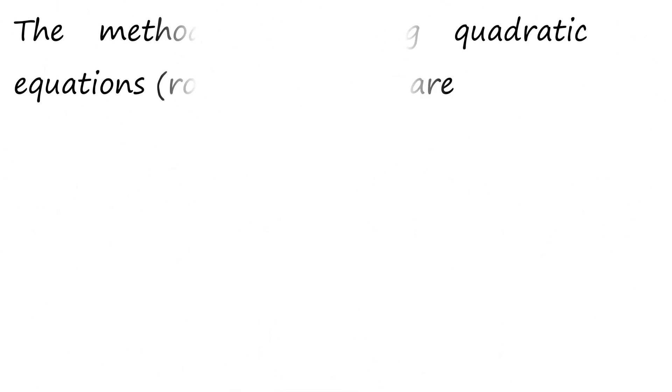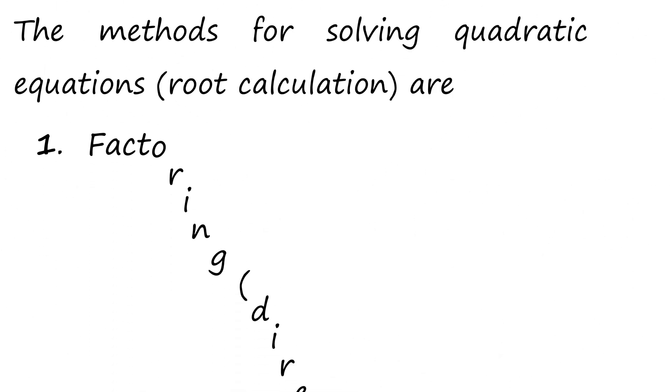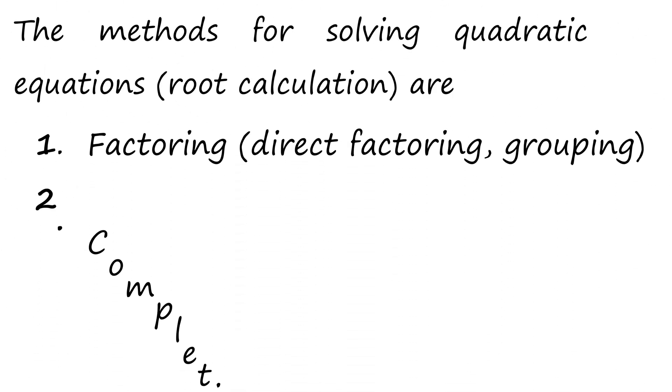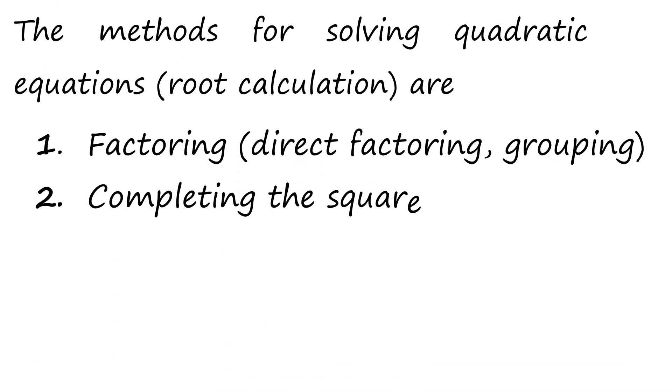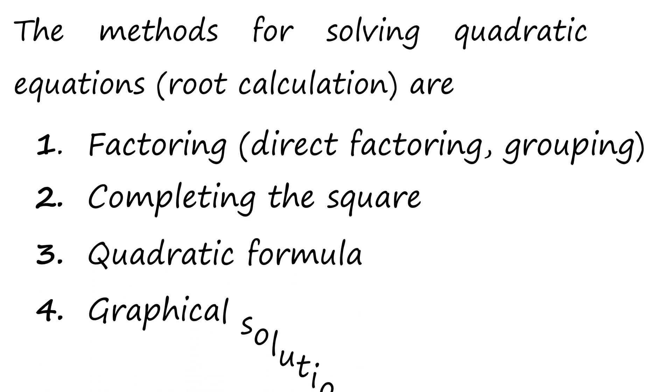The methods for solving quadratic equations are factoring, completing the square, quadratic formula, and graphical solution.